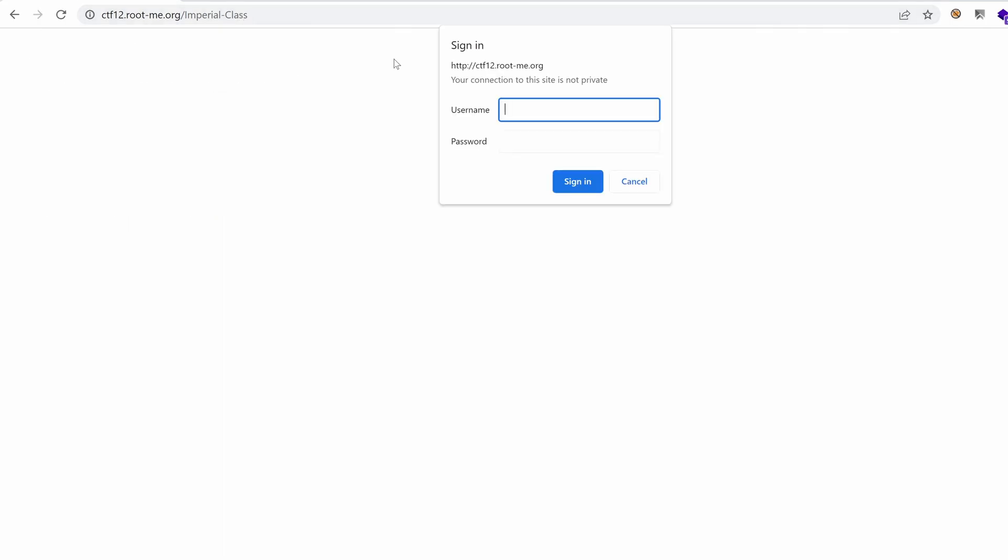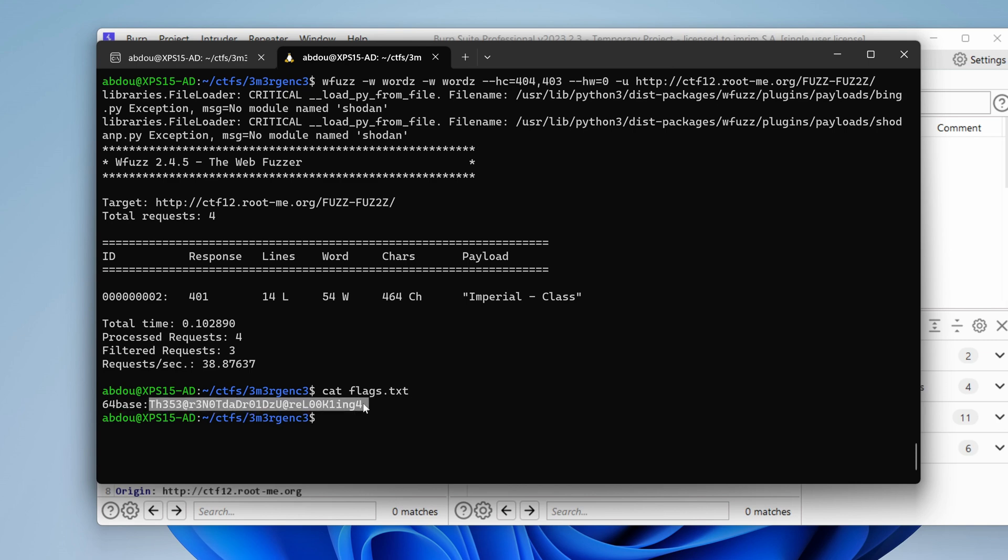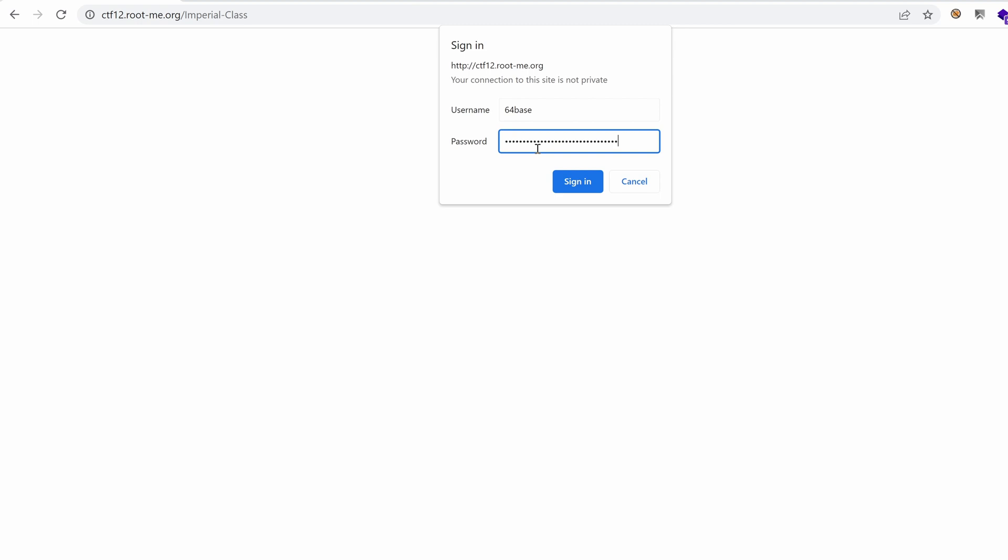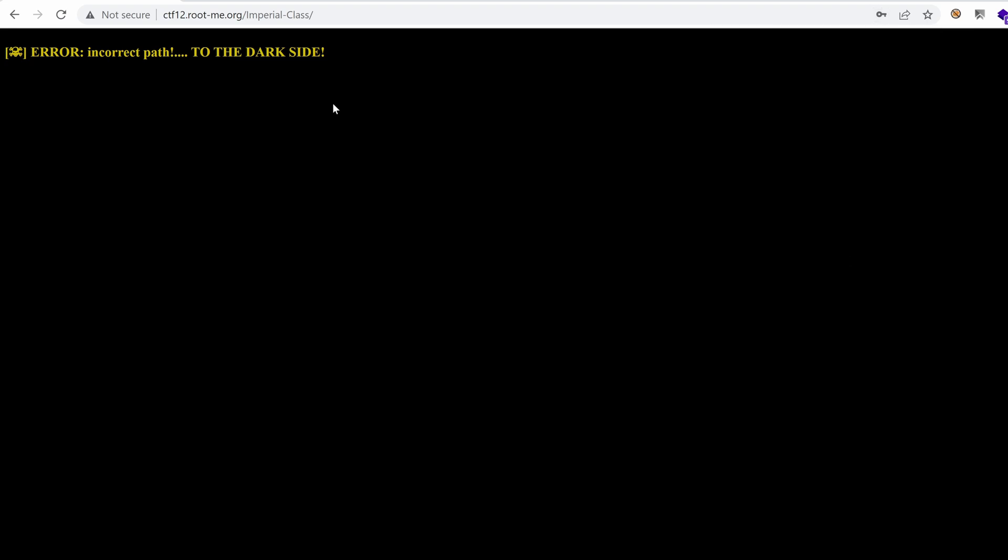Oh, we have another login form. So why not using the flags, the credentials found in the flag one. That would be 64base and the password, copy, paste, sign in. Oh, okay. We got access to what seems to be an internal folder. I'm not sure what this is, but in the next video, we're going to discover this. And hopefully we will dig deeper into this web application and see if we can get a foothold on the system.